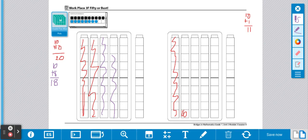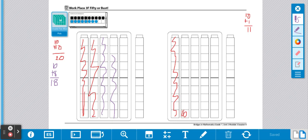If towards the end you pull a card and it's going to make you go over, you can always say hold. Then it will be your partner's turn and you can try again your next turn. The first person to fill up all 50 of their unifix cubes on their record sheet wins.